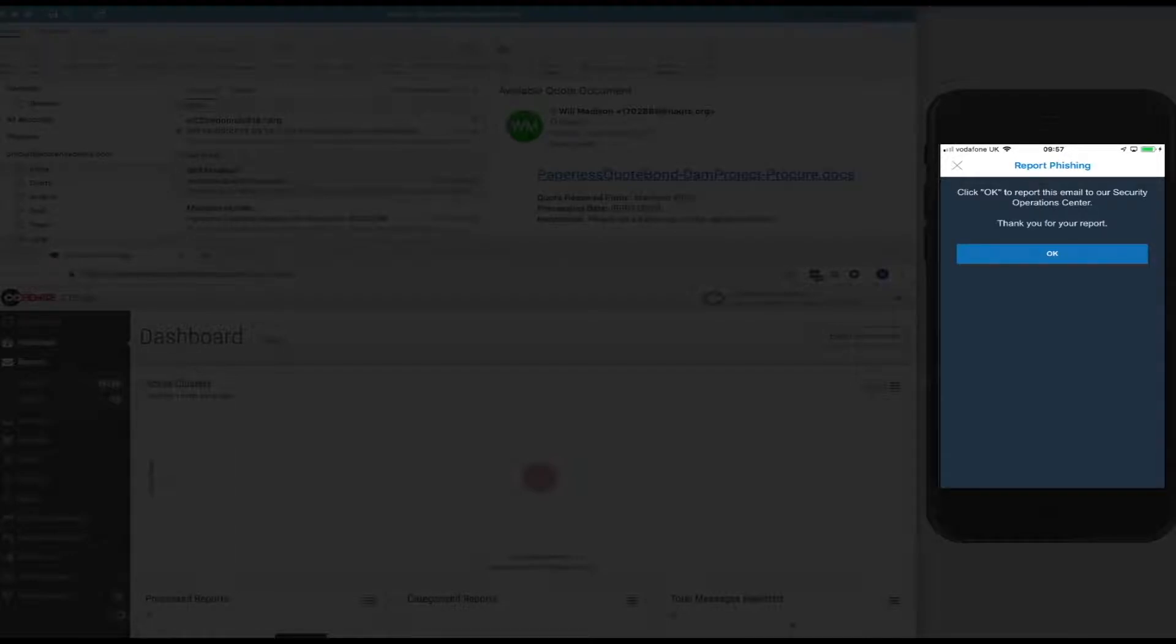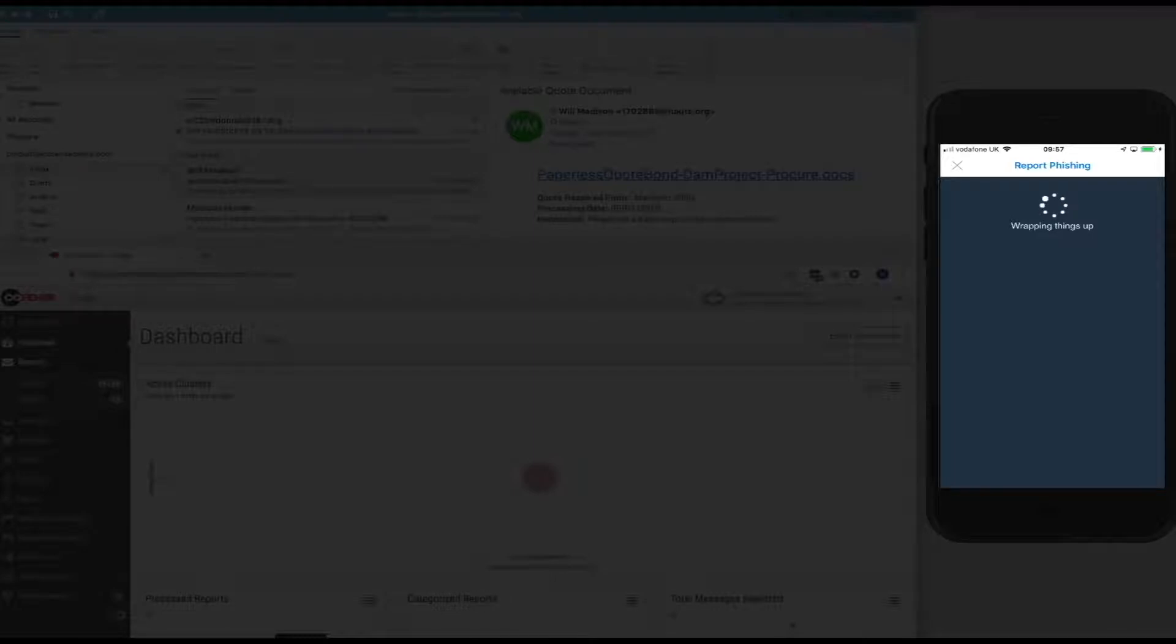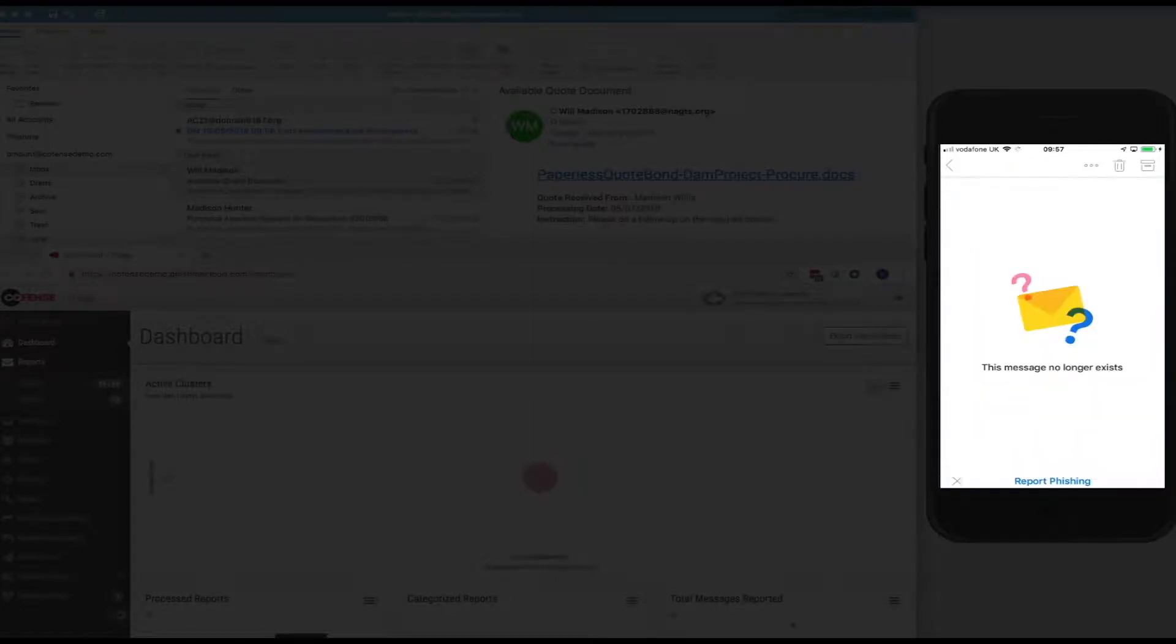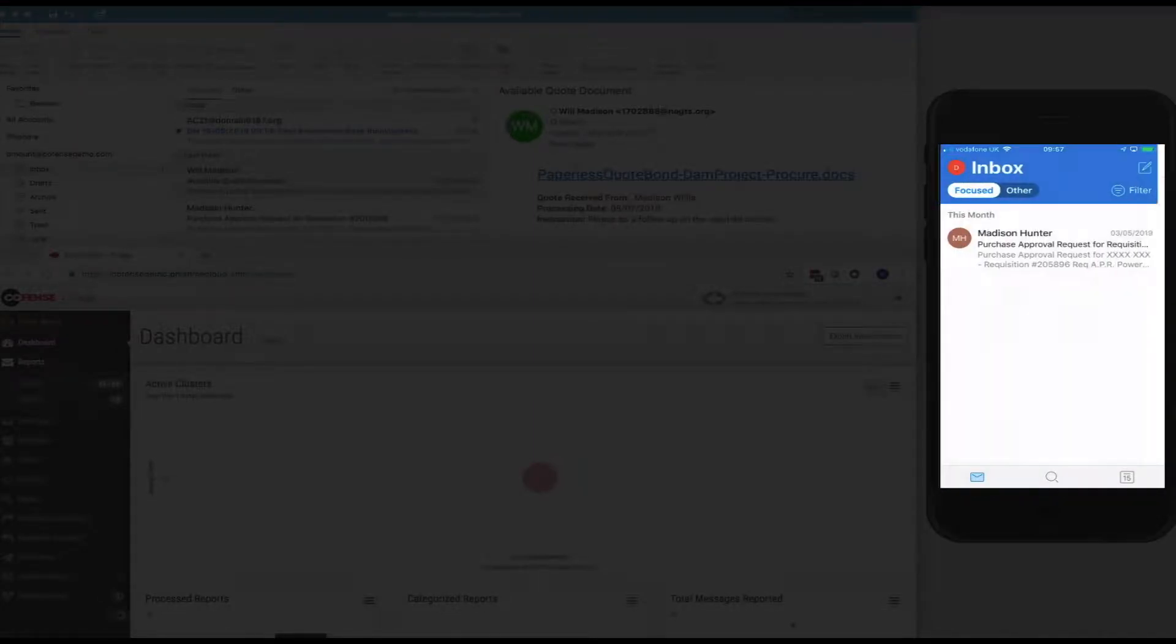And I'm going to click OK, and that email then gets packaged up and sent across to my security operations team where they can take a look at that.